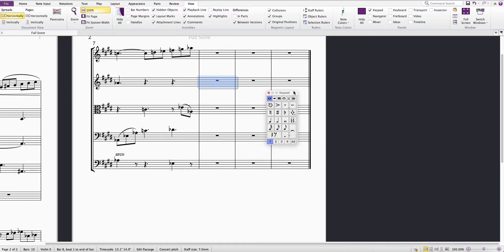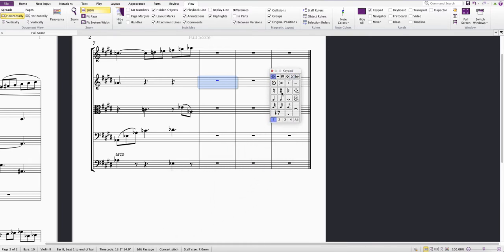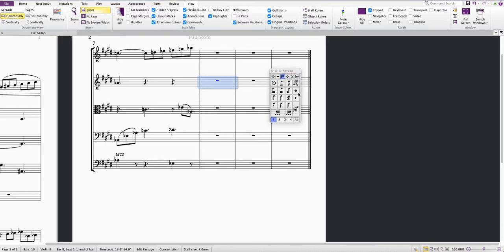Here's the keypad, which you use to input notes of different lengths and to select accidentals, articulation, and things like beam properties if you move across to different tabs.